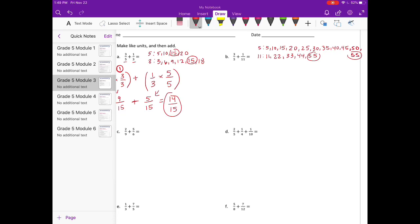My next step is to change these fractions so that they have a denominator of fifty-five. So three-fifths — five times what is fifty-five? Counting up: one, two, three, four, five, six, seven, eight, nine, ten, eleven. So five times eleven is fifty-five.